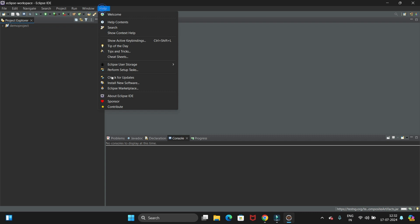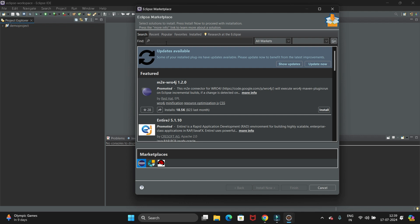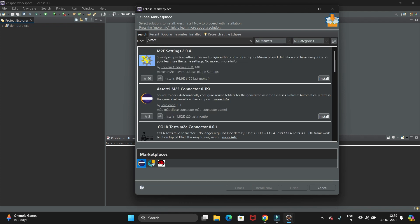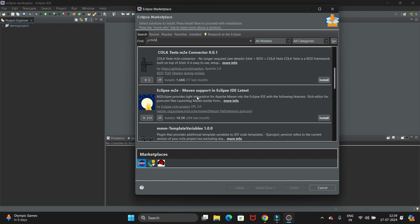Then here we have the Eclipse Marketplace. Click on this. Now search M2E here and just hit Enter. So you will get all the Maven plugins. Just scroll down.